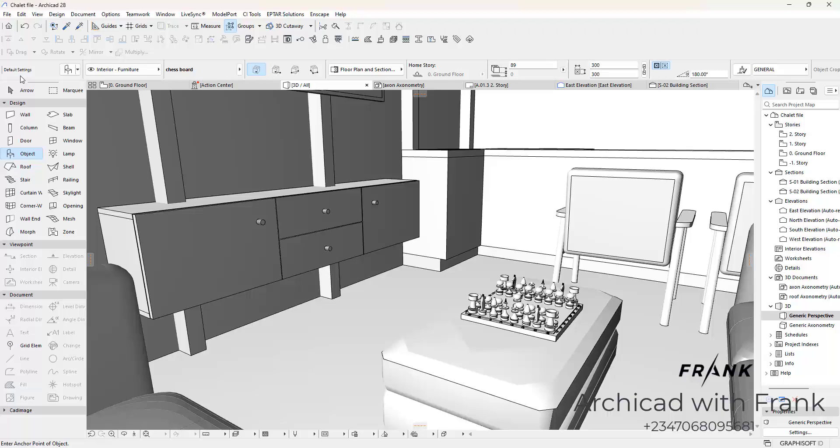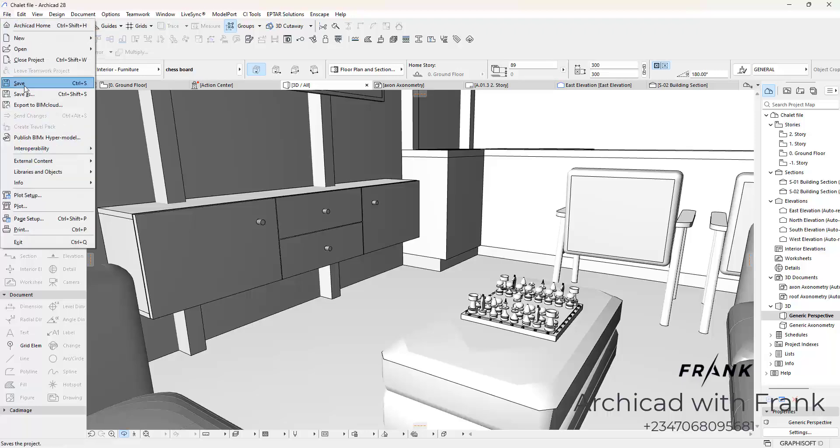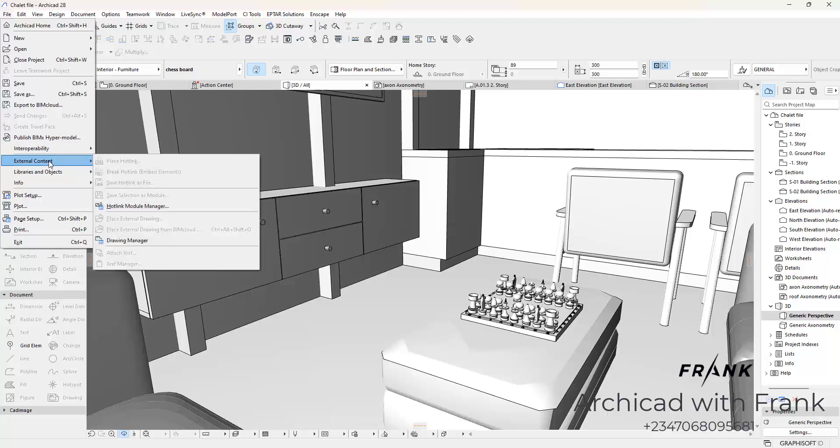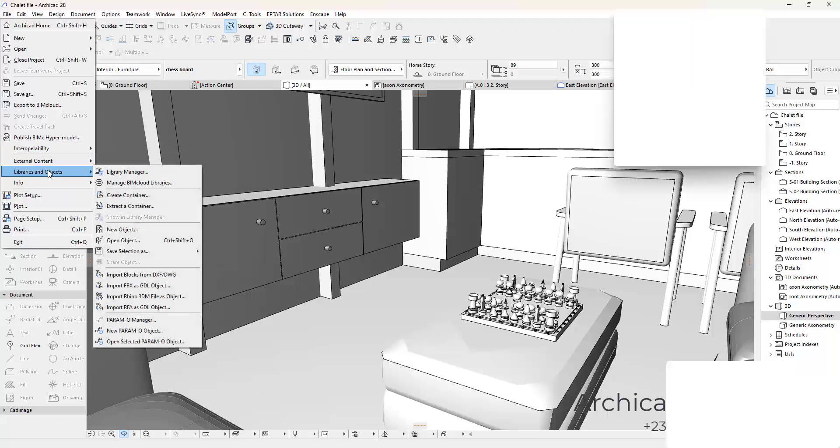So if you want to store this in your ArchiCAD library so that you can utilize it in other projects, someone specifically requested for this. So we are adding that to the tip of the day. What we are going to do is open your library manager. To do that, click on File, then go into Libraries and Objects, click Library Manager.